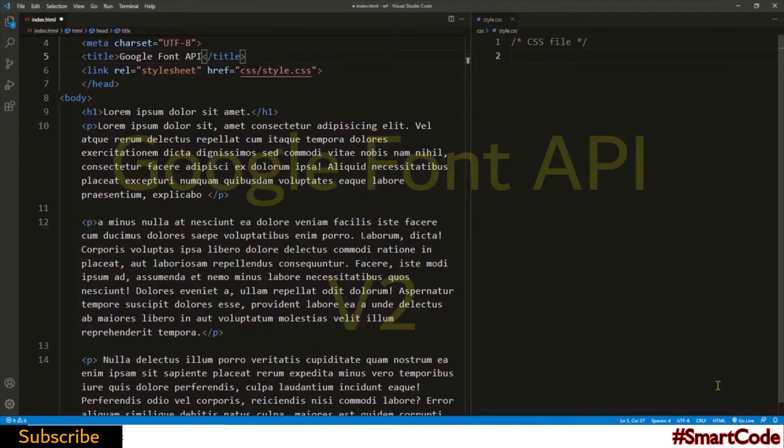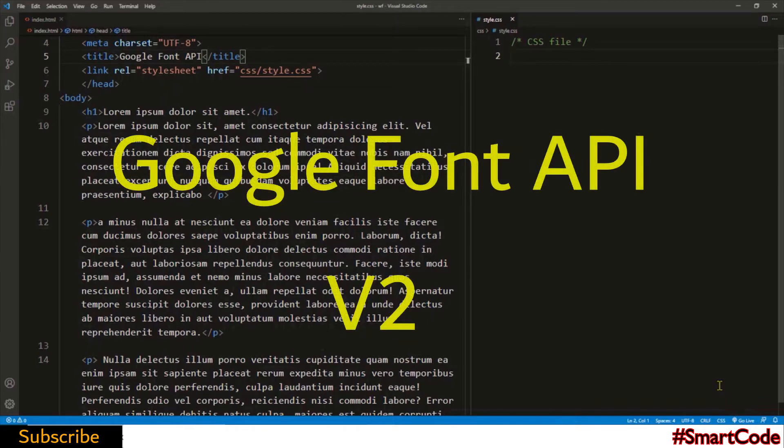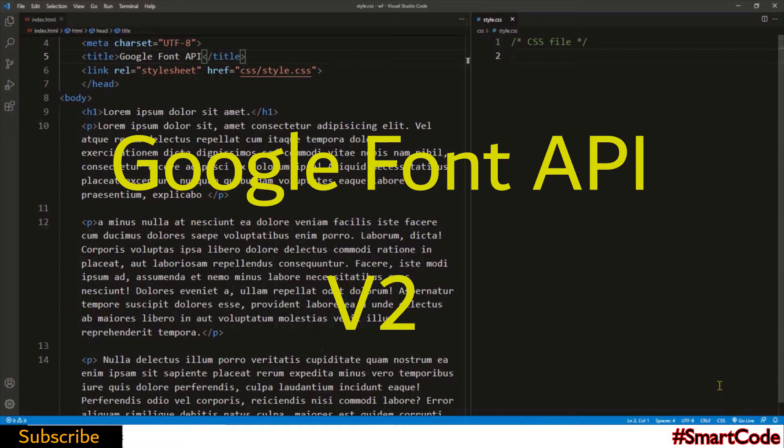Hello everyone, this is Sallar and you are watching SmartCode. I did a tutorial a while ago and showed you how to use web fonts. Now in this tutorial I will show you another way to add web fonts to the website: Google Fonts API. When you use Google Fonts API you actually don't need to upload any font file to your website.